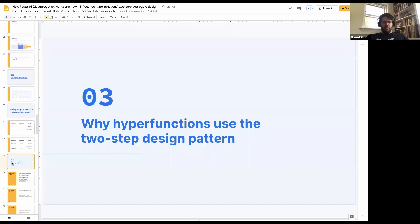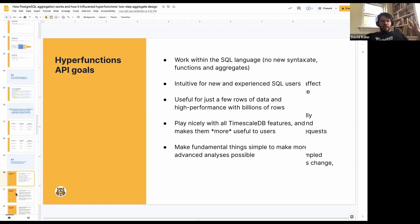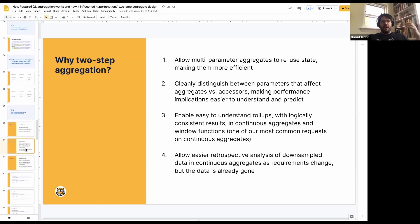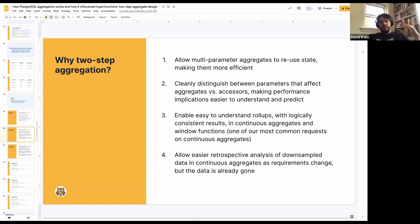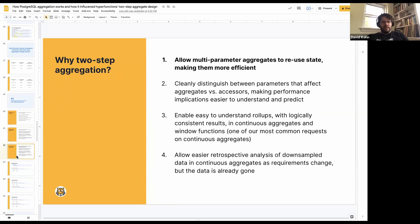This is sort of the meat of the talk — why. A reminder that these are the goals: work within the SQL language, make it intuitive, useful for a few rows, high performance with billions, play nicely with timescale features, make them more useful, make fundamental things simple and advanced things possible. There are basically four reasons that we adopted the two-step aggregation design. We allow multi-parameter aggregates to reuse state; we cleanly distinguish between parameters that affect aggregates versus accessors; we enable easy-to-understand rollups and allow easier retrospective analysis of downsampled data in continuous aggregates.